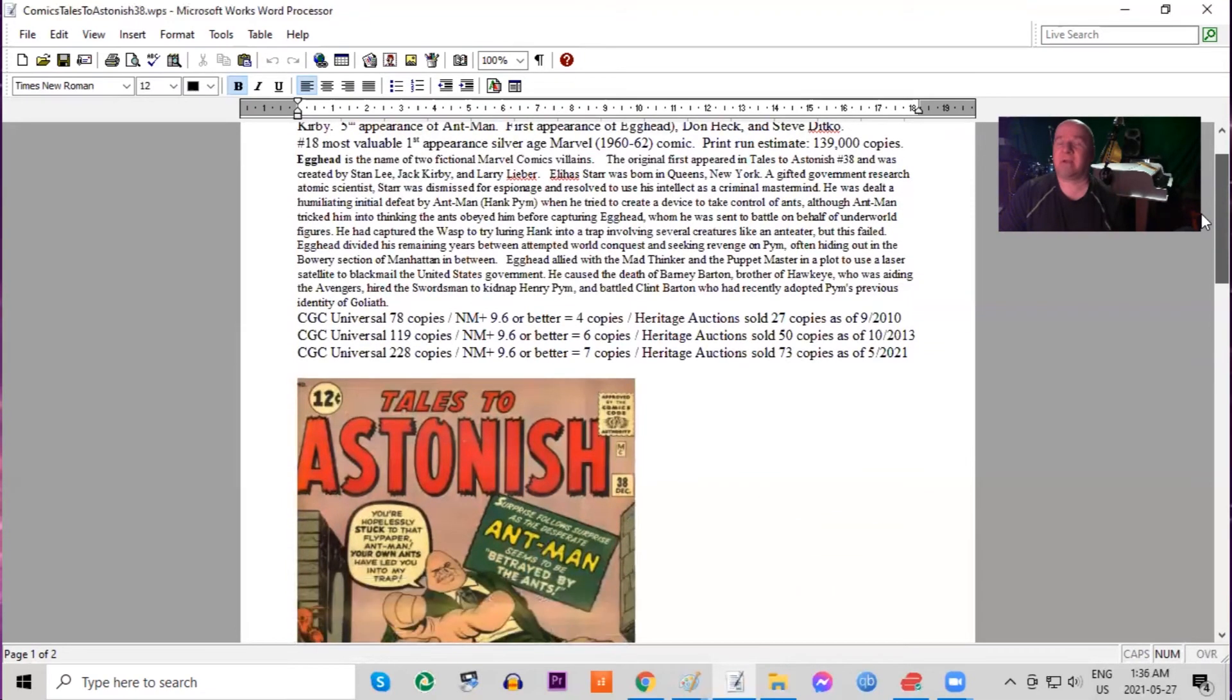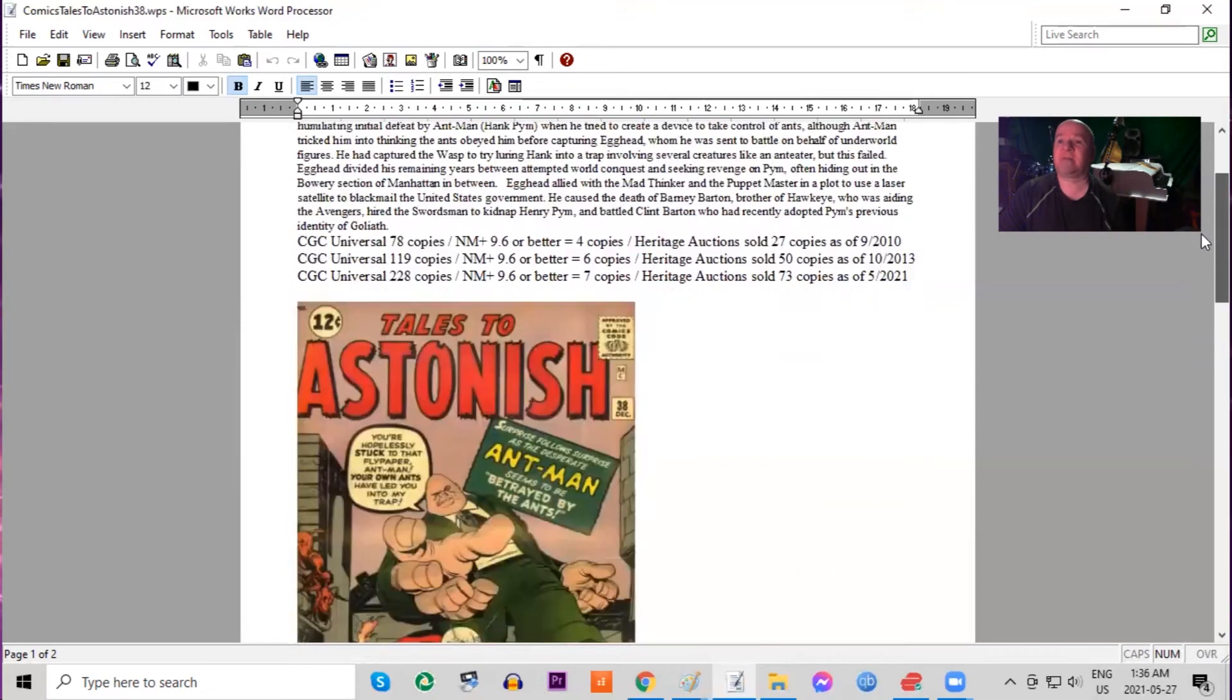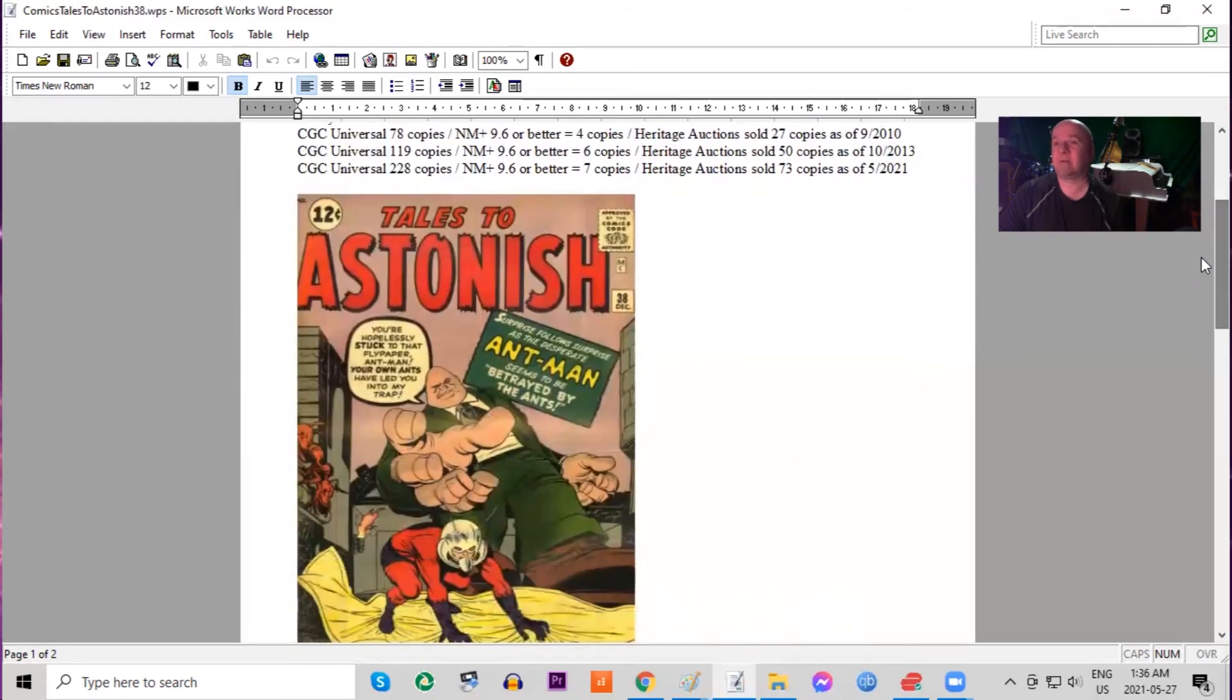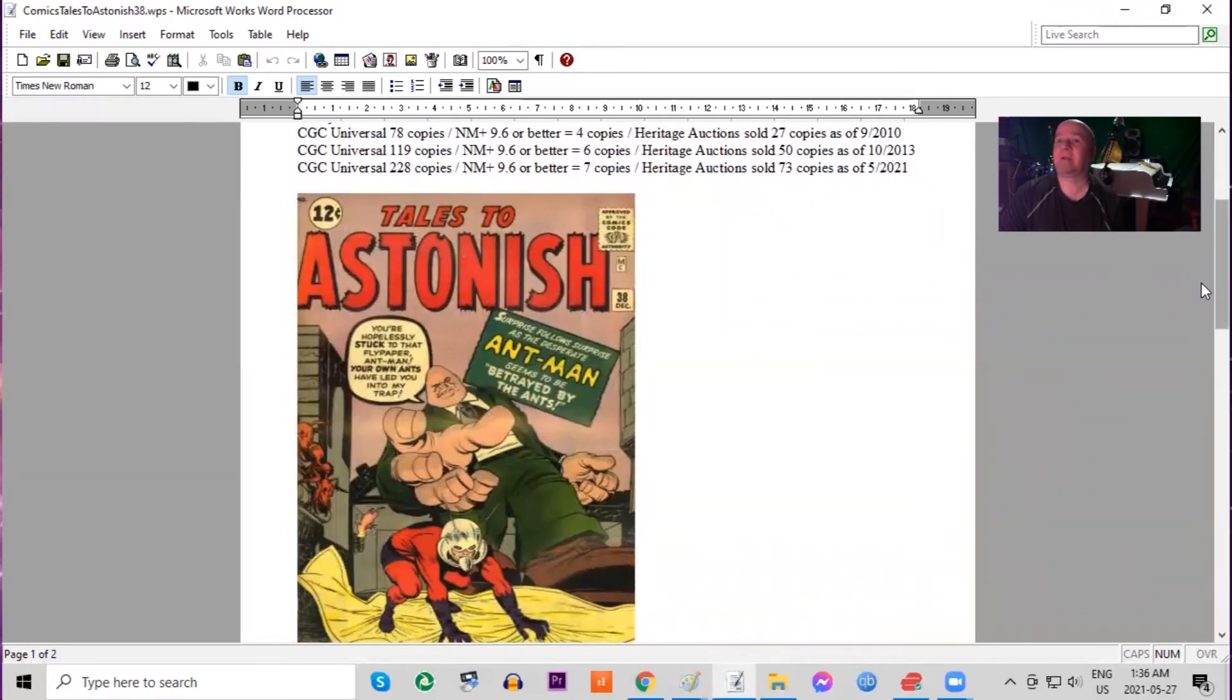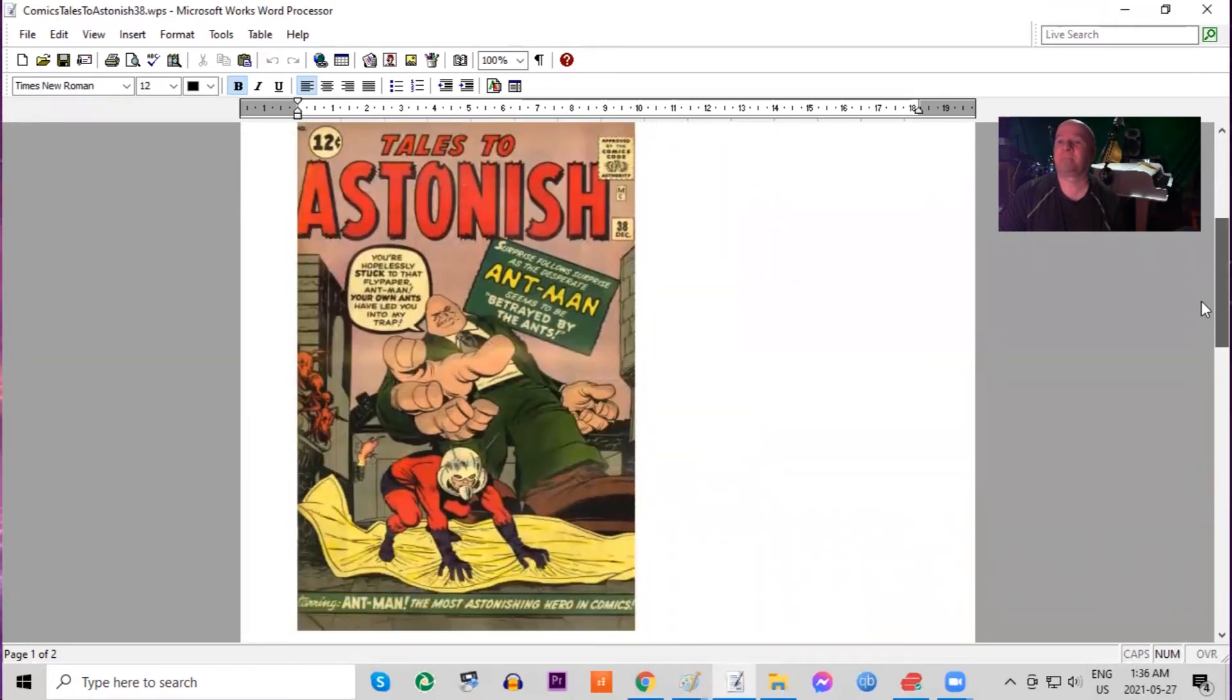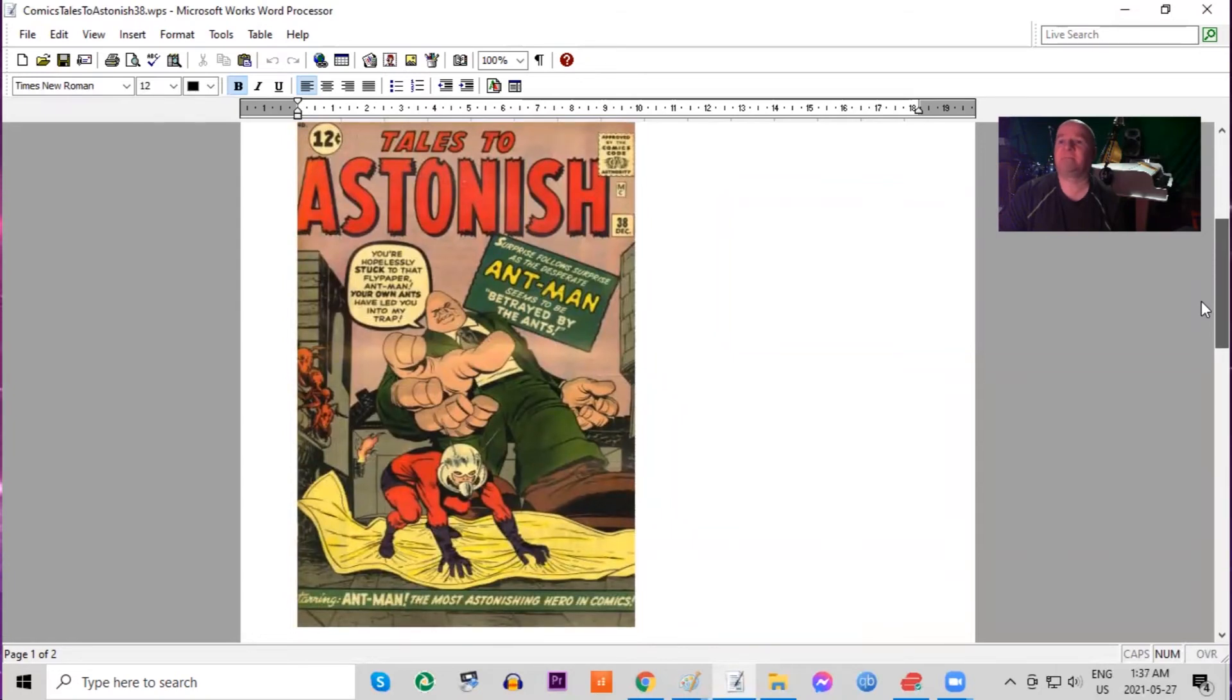And again, not many copies on the census. Only 228 in all conditions. There are seven 9.6s or better. Kind of a pinkish background on this one featuring Egghead on the cover.